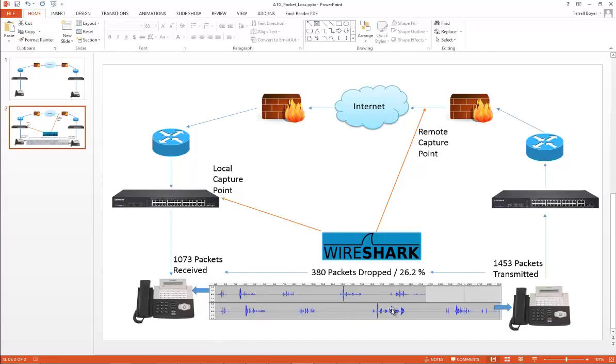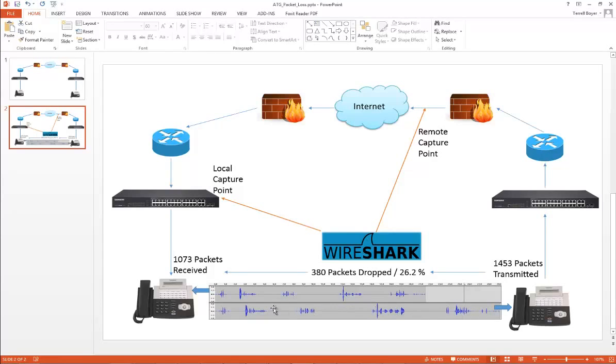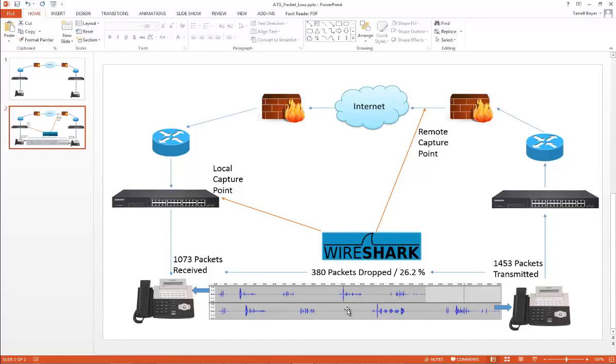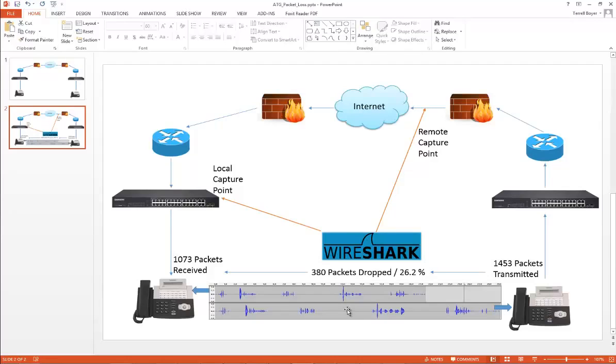I was thrown at first when I started playing the files back because this section is my transmit side, the 1,453 packets that left this phone. This audio sounds really good and my words sound very pronounced. If I say one, two, it sounds very pronounced and you can hear there's a little bit of length in my words.